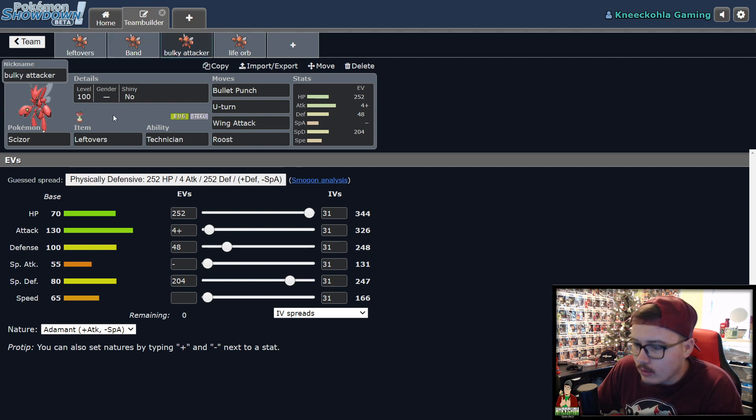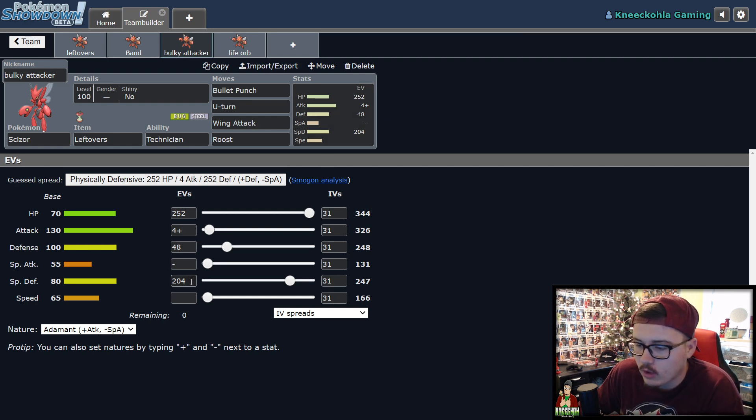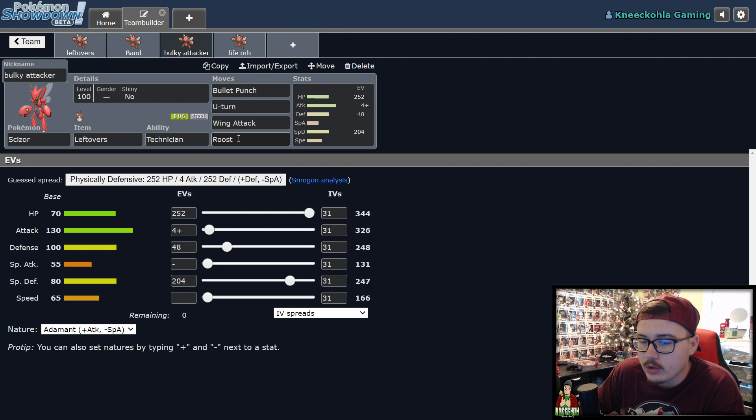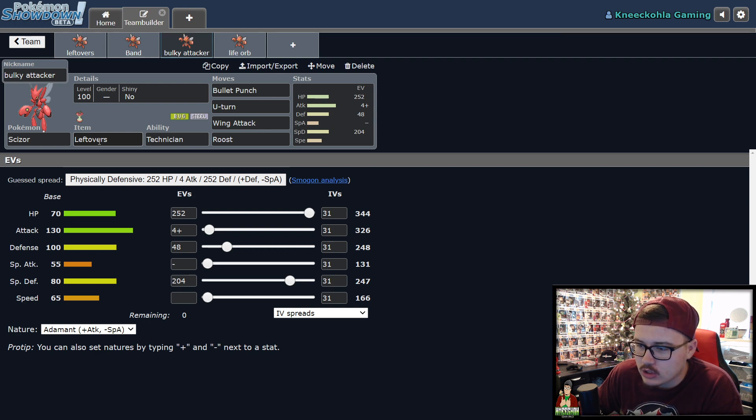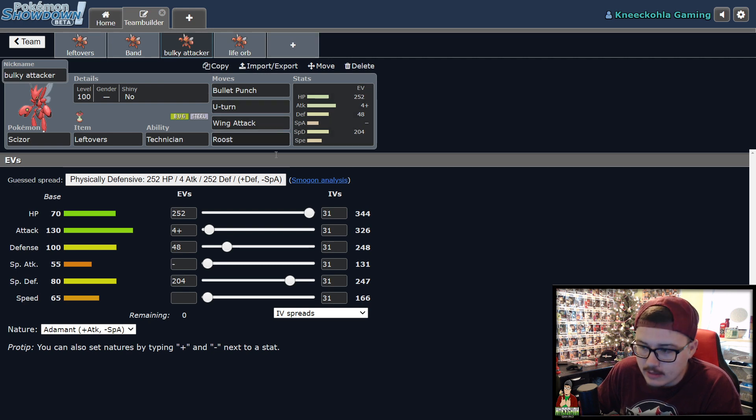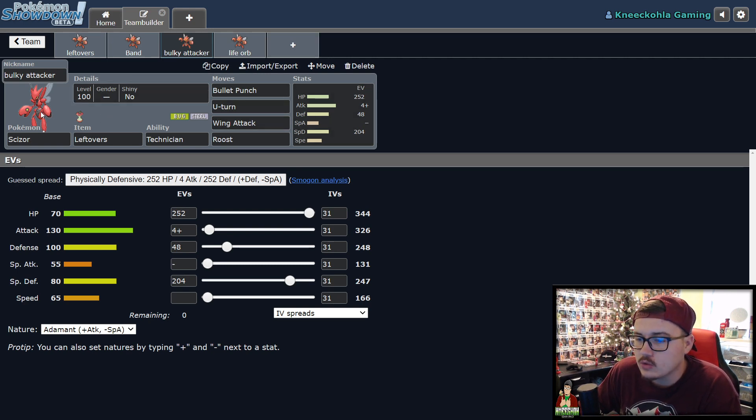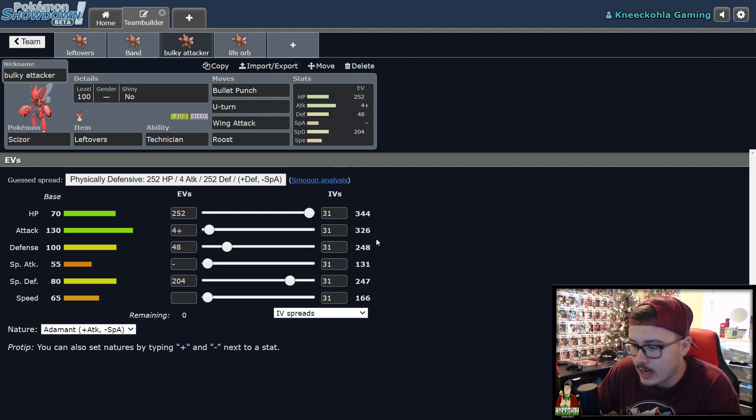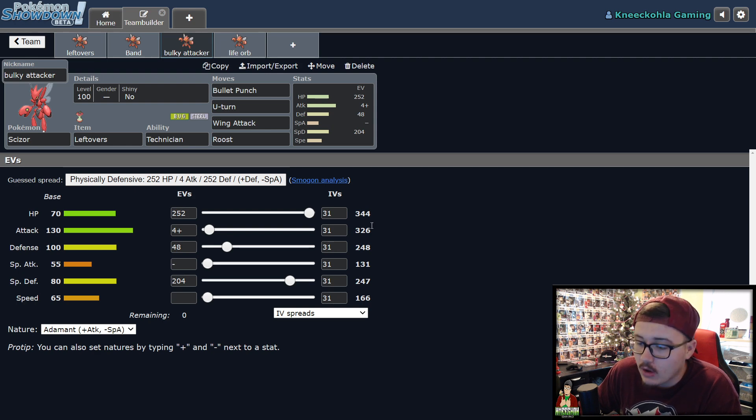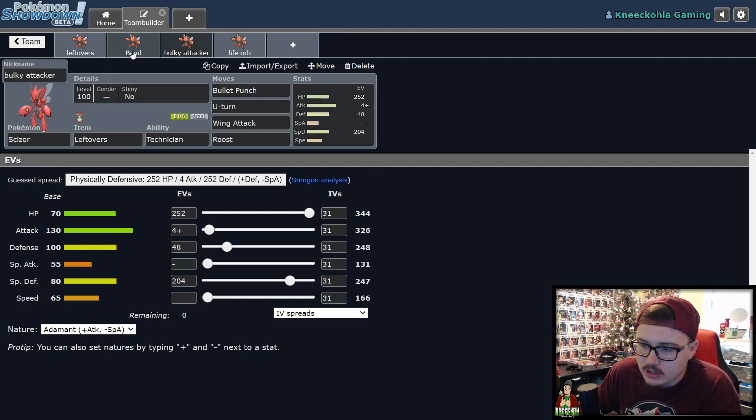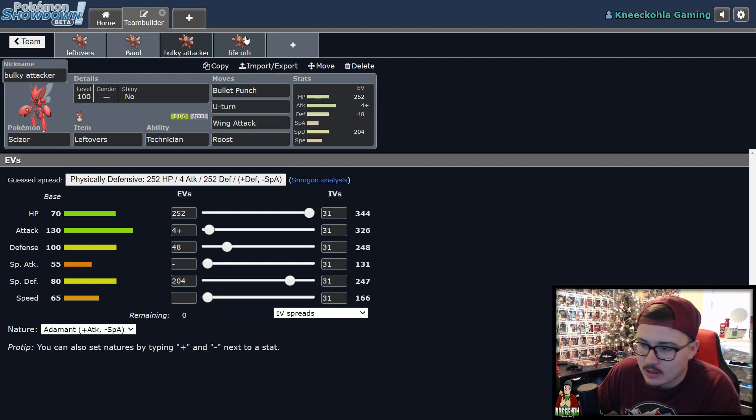Now, we have our Bulky Attacker where it's a similar EV spread to the previous 252 HP, 448 defense, and 204 special defense. However, you throw Roost and Leftovers on it instead of the Choice Band. And this is going to give you a lot more survivability and more rotation potential. Because you're not locked into one move, you're going to be able to Roost, U-Turn, do whatever you need to do in that particular turn in order to secure yourself a longer lasting Scizor. And the damage is still very high with a 326 attack. You're going to be able to do some work with this particular Pokemon. So it's still very powerful. Obviously, you're not going to be hitting as hard as Band. But you're going to be able to knock out some Pokemon with this guy here and take some hits.